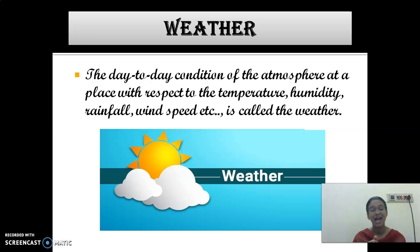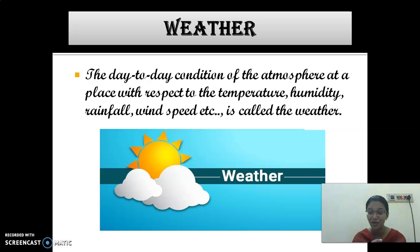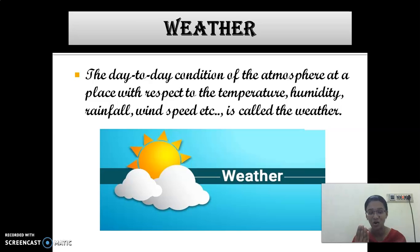As usual, we are going for the recap. What is meant by weather? The day to day condition of the atmosphere at a place where we live, with respect to temperature, humidity, rainfall, wind speed, etc., is called weather.